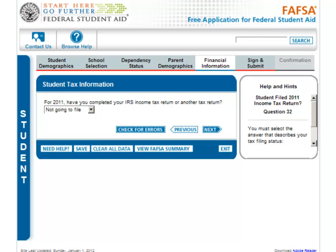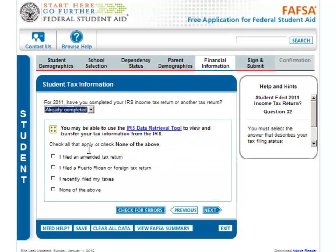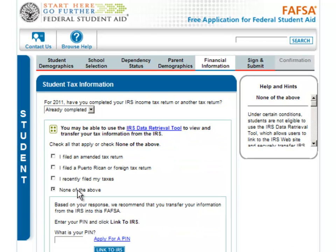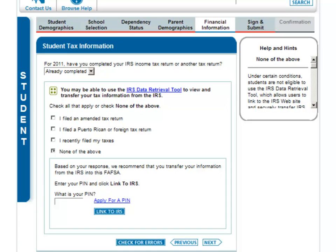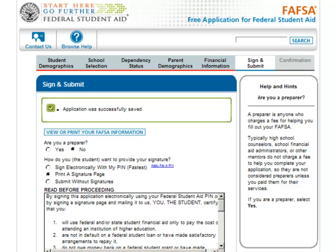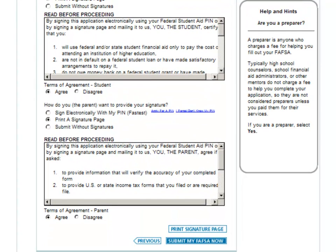If you file taxes, you may proceed to Student Tax Information in the Financial Information section of the FAFSA and repeat these steps to retrieve your tax information. Once you've done that, continue to the Sign and Submit section and submit your corrections. It's as simple as that.